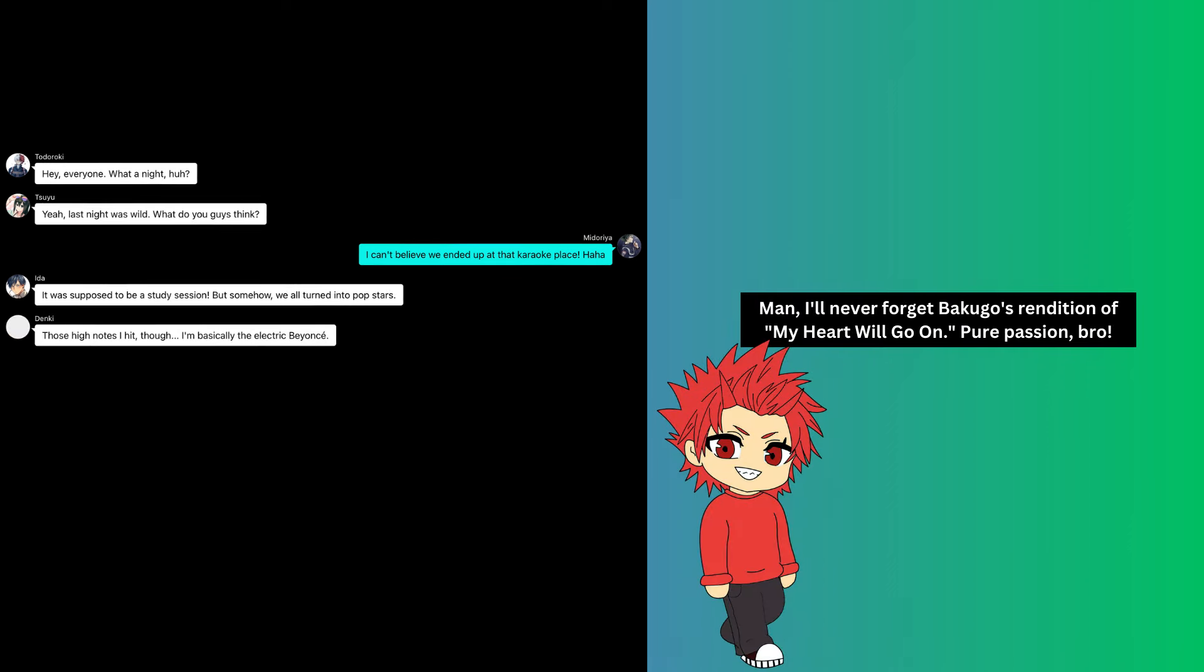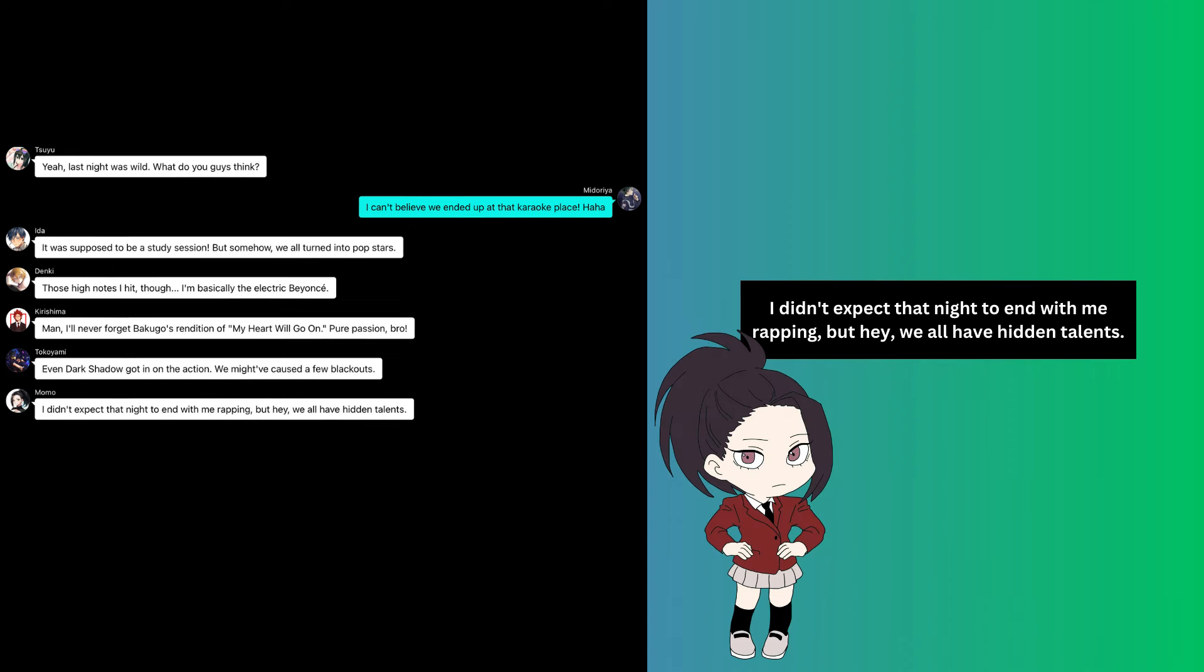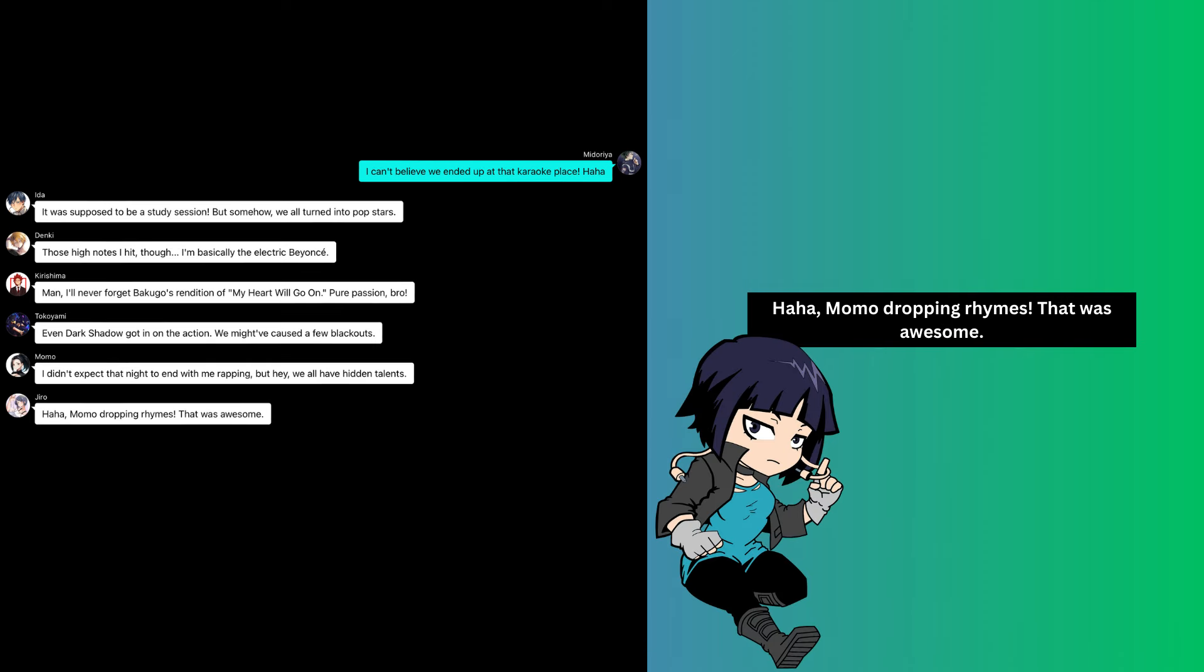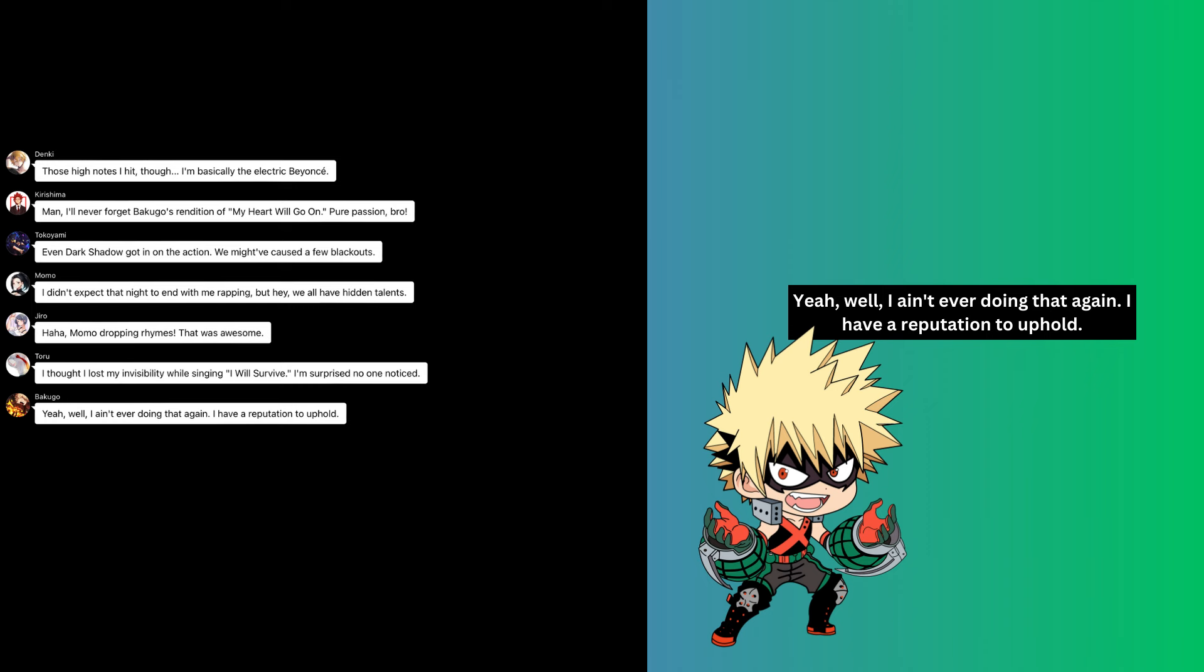Those high notes I hit though, I'm basically the next Beyonce. Man, I'll never forget Bakugo's rendition of My Heart Will Go On. Your passion, bro! Even Dark Shadow got in on the action. We might have caused a few blackouts. I didn't expect that night to end with me rapping, but hey, we all have hidden talents. Momo dropping rhymes, that was awesome. I thought I lost my invisibility while singing I Will Survive. I'm surprised no one noticed.